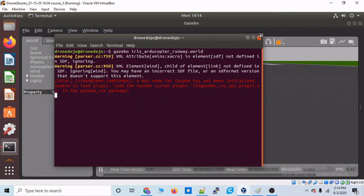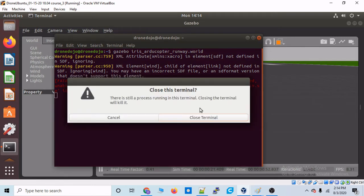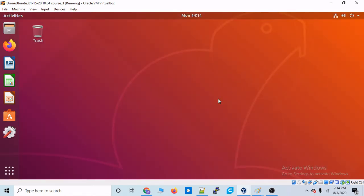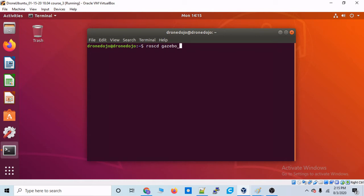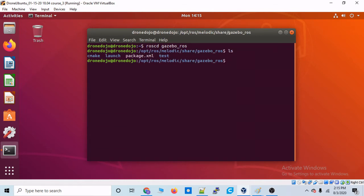So how do we get around that? Well, you should already have something called Gazebo ROS already installed. So let's pull up a terminal. And let's type in roscd, that stands for ROS change directory. And that just takes us to a particular ROS node. So let's go to Gazebo ROS. Okay. So what do we have here? Let's go into the launch directory.